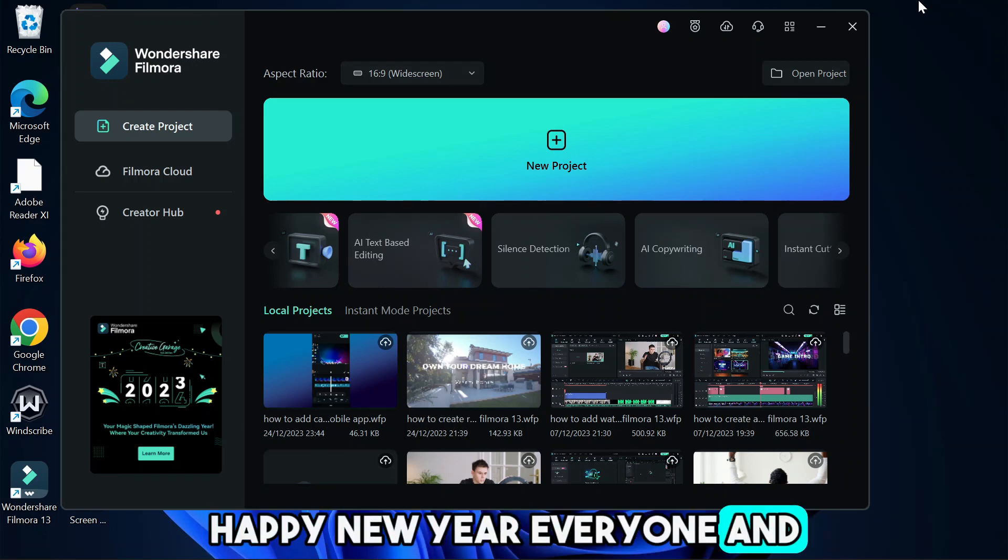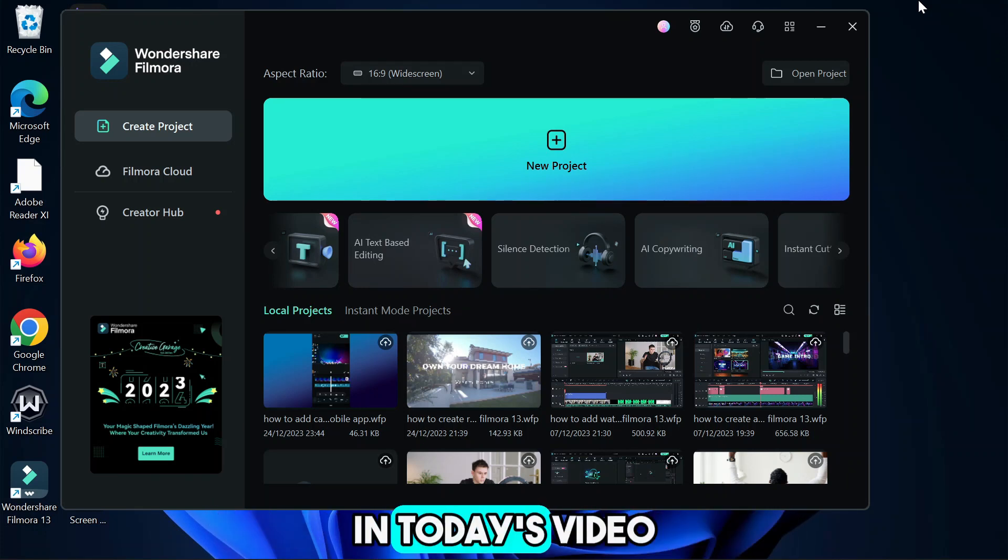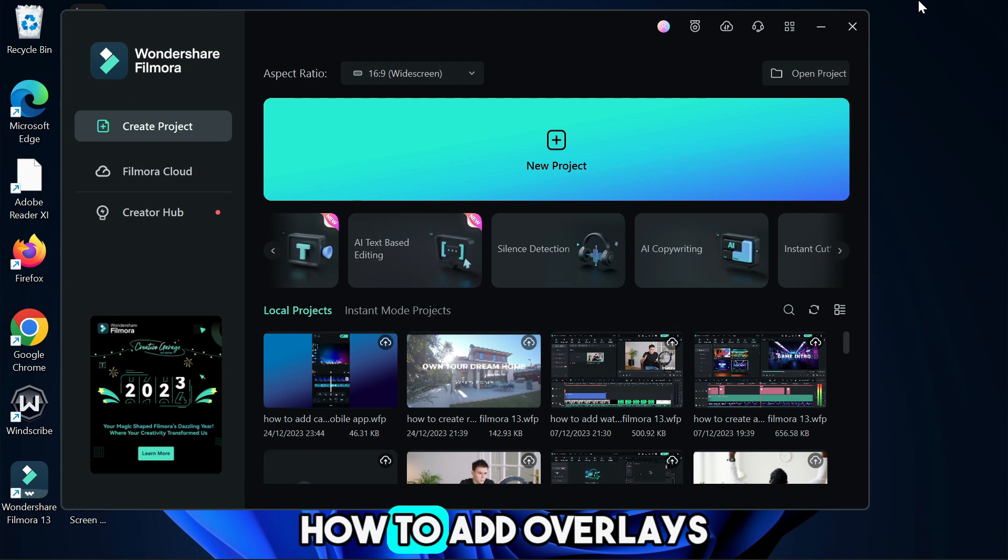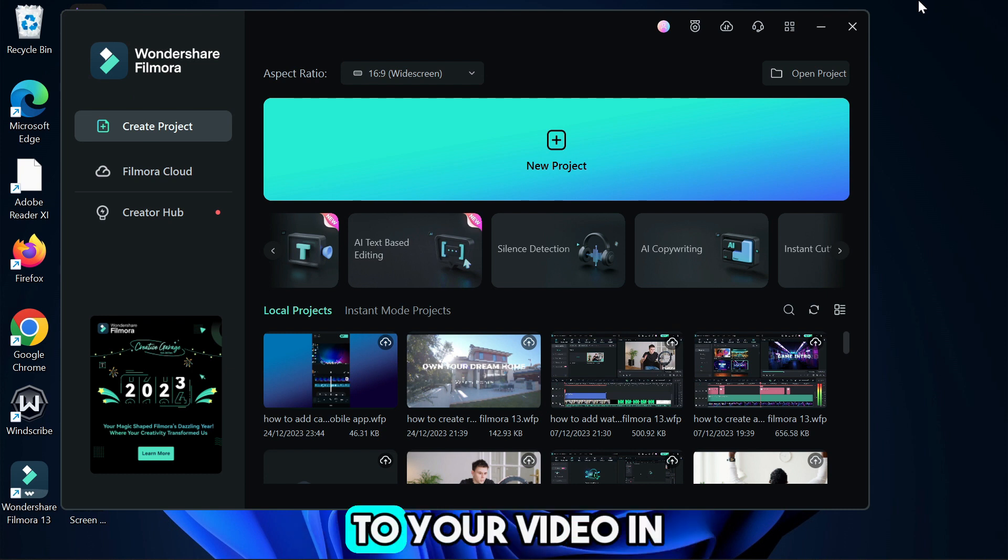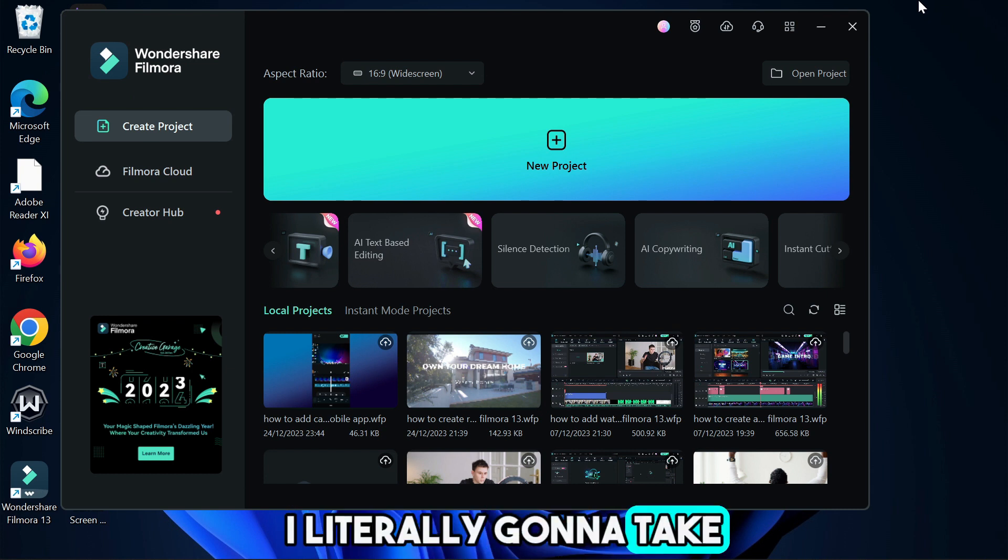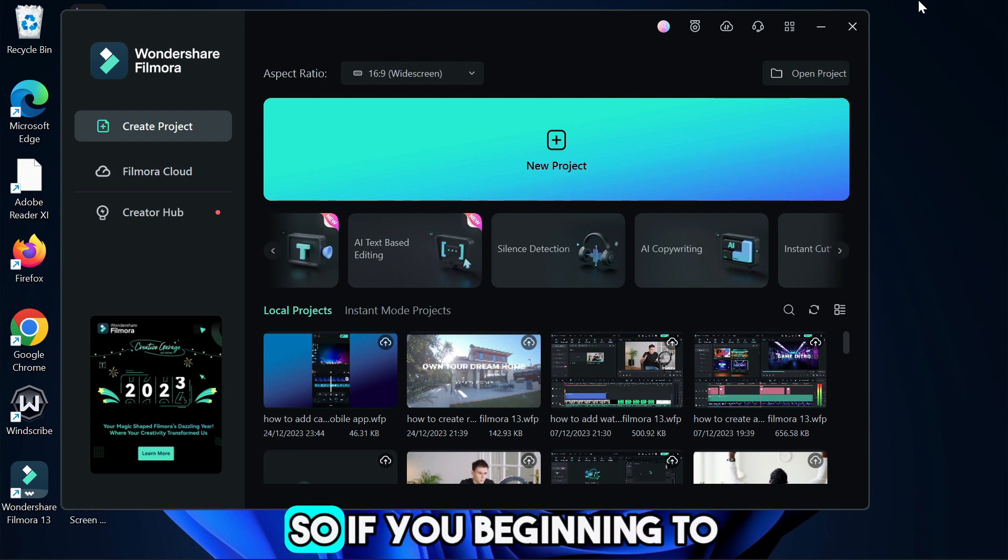Happy New Year everyone and welcome back to the channel. In today's video I'm going to show you how to add overlays to your video in Filmora. It's super easy to do and literally gonna take you a few seconds of work to achieve.